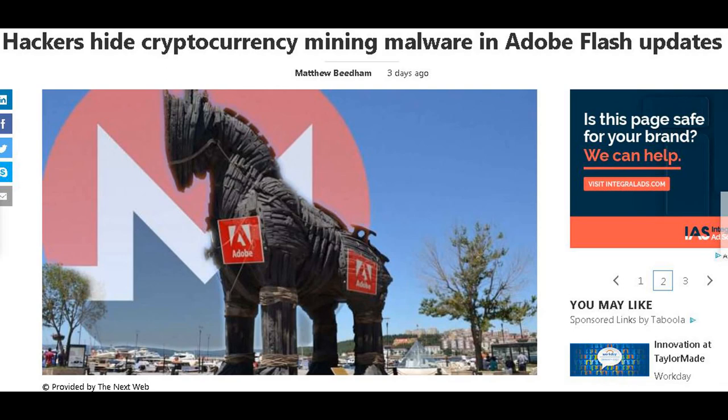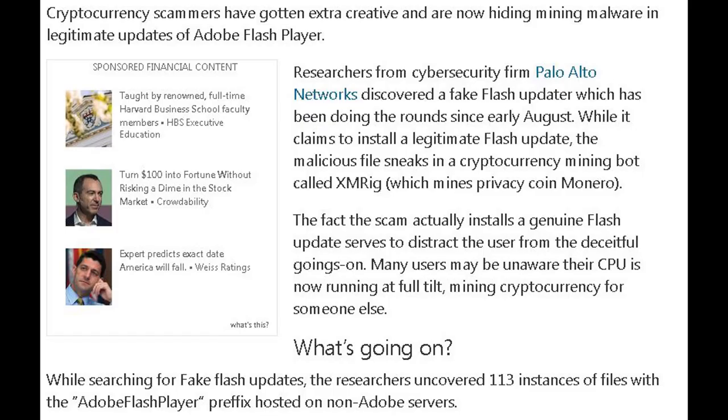Now if you remember, not too long ago I did a video — I'll link it below or in one of those cards at the end — on how hackers are using your phone, the processor in your phone, to mine cryptocurrency. I'll leave that one linked.